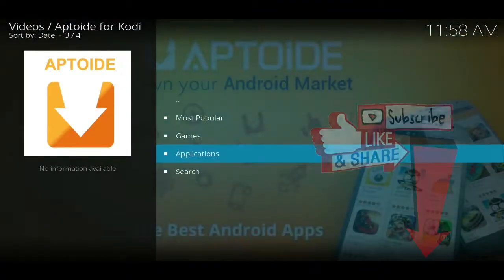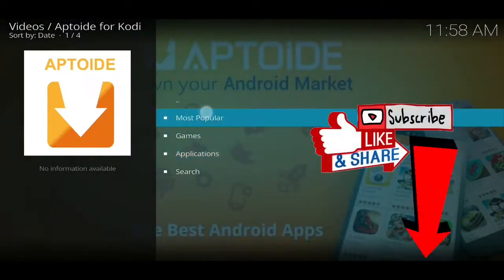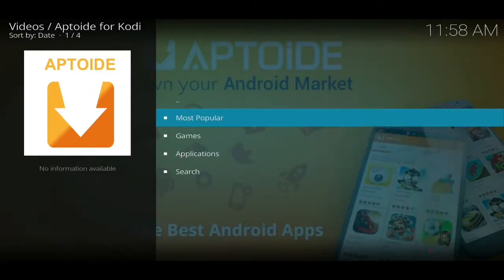If you would like to keep up to date with all the best ways to get free TV and everything that's happening in the streaming community, then make sure to hit that subscribe button below.